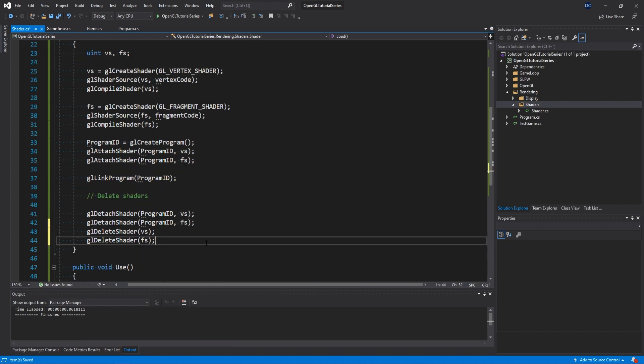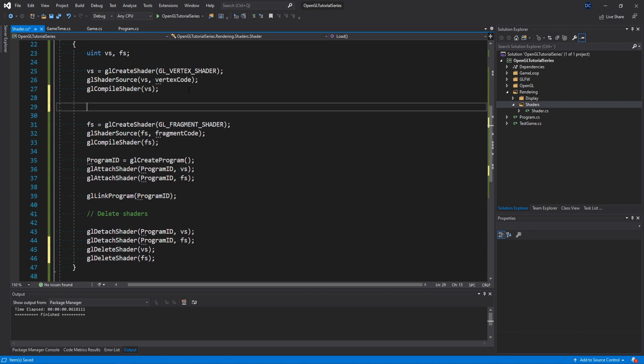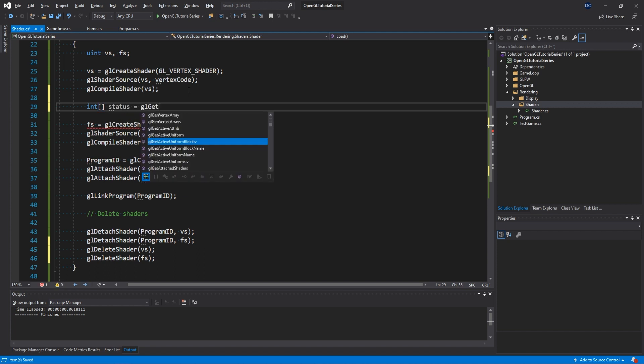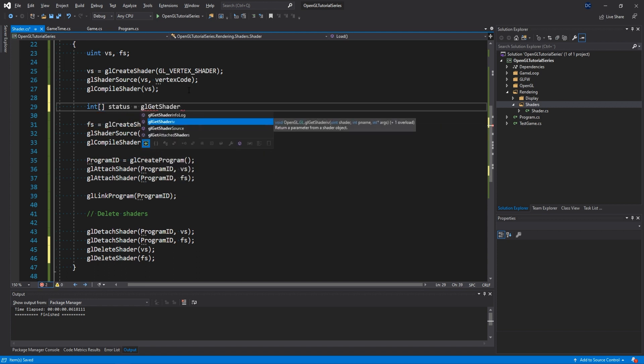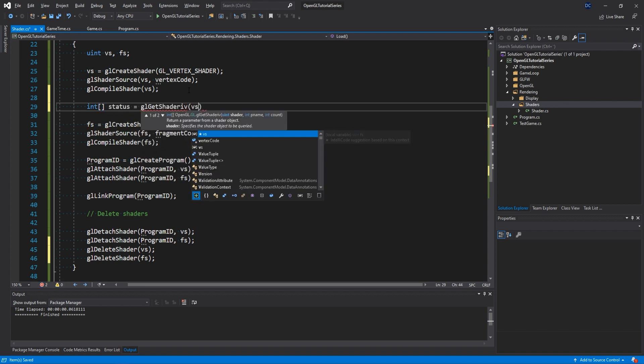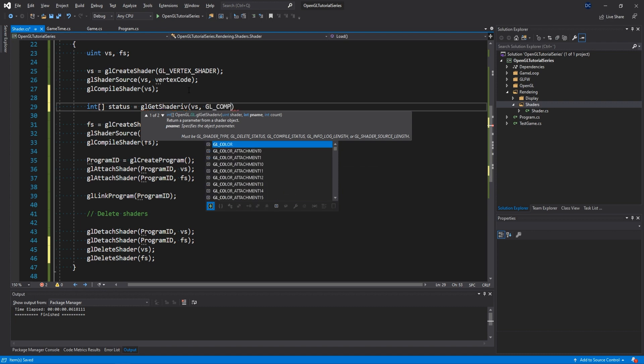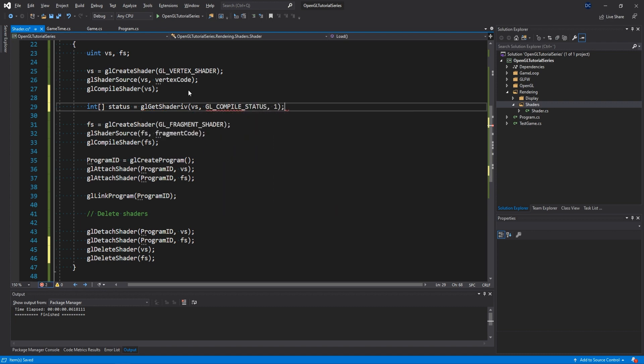The second and last thing that we're going to change in this shader class is we're going to add the consideration of potential GLSL compilation errors. When we write our shaders, we want it to somehow tell us if we've written anything wrong or if we've missed a semicolon or whatever. We don't want the shader to just not work. And fortunately, this is pretty easy to add. First, we create a new integer array and call it status.